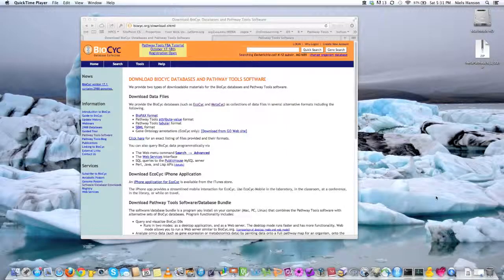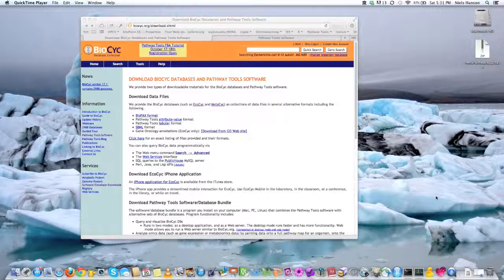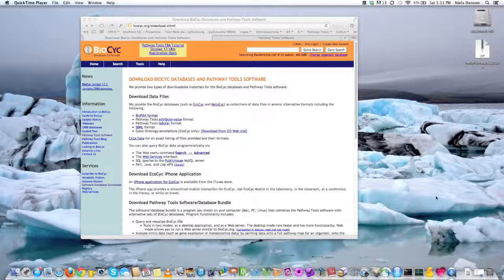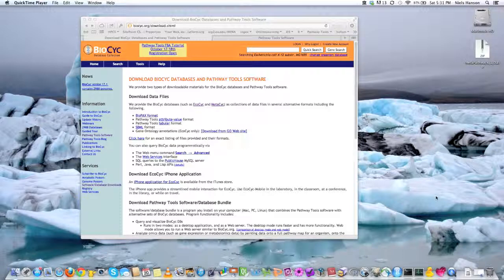Alright, welcome back. So in this video we're going to see how to obtain and install Pathway Tools, which is a companion software that essentially is the whole purpose of the pipeline.